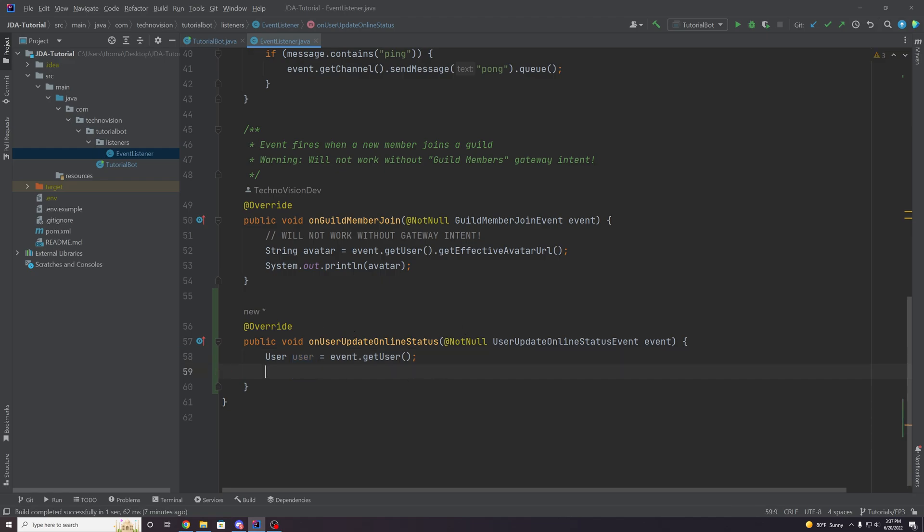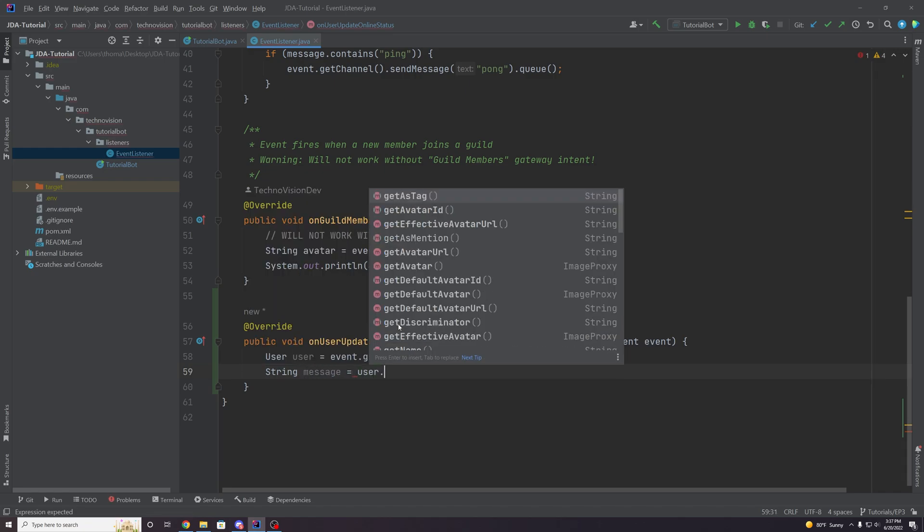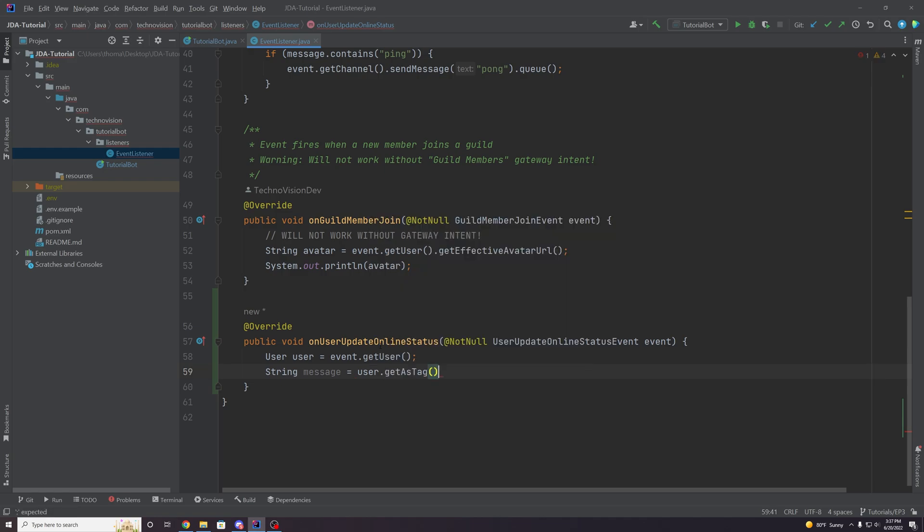And then we want to create a string message to respond with. And we're just going to say, let's get the user dots, get as tag. And let's actually make this bold in discord. And if you don't know how to do that, you just add two stars next to some text on either side. So we're going to make their user tag bold.